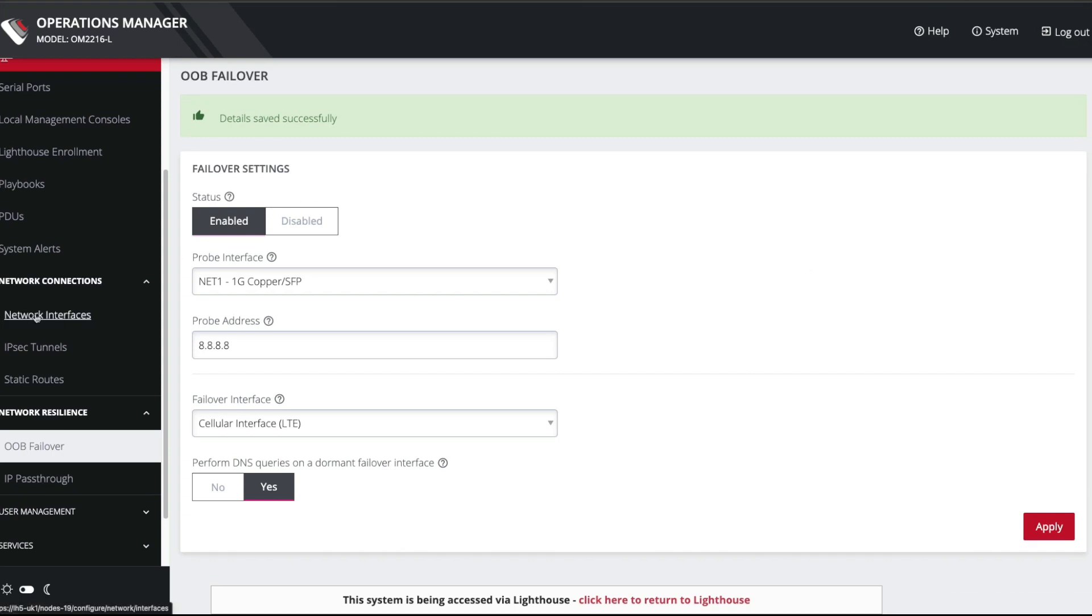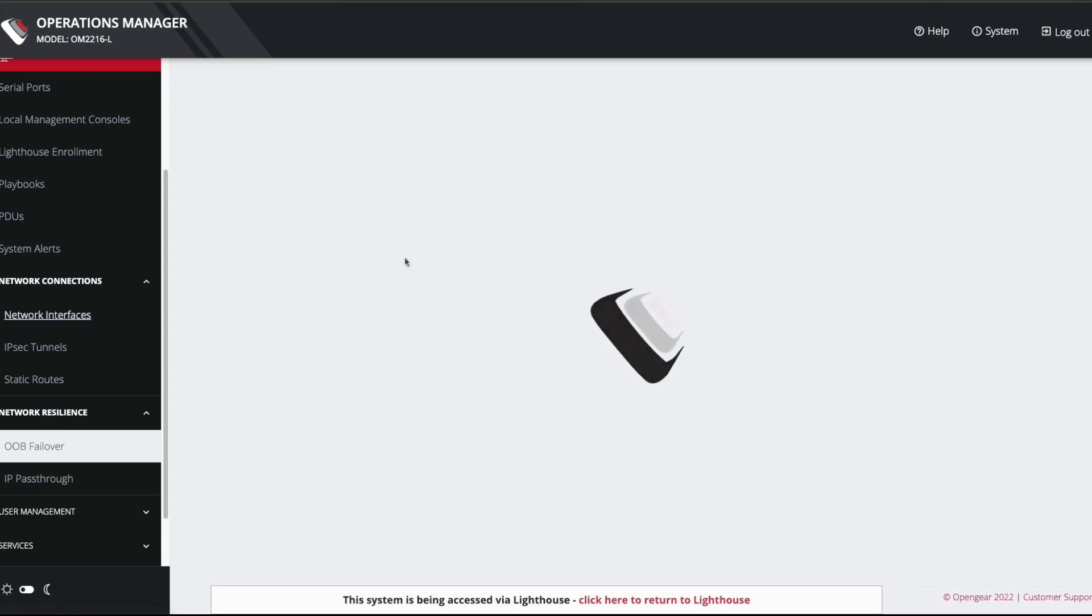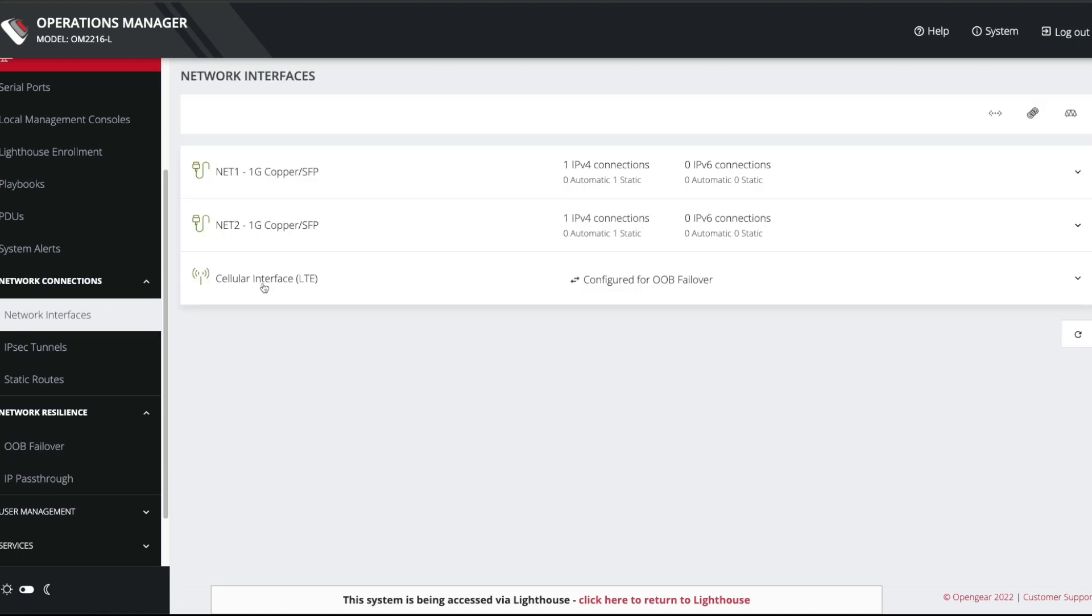If I actually go back to network interfaces now, you can see that the cellular interface is configured for OOB failover. So what I'm going to do now is I'm going to unplug the cable from the net1 interface, the Ethernet interface. It's the fastest way to force the unit to failover to cellular. And by the magic of video editing, we fast forwarded 30 to 40 seconds.